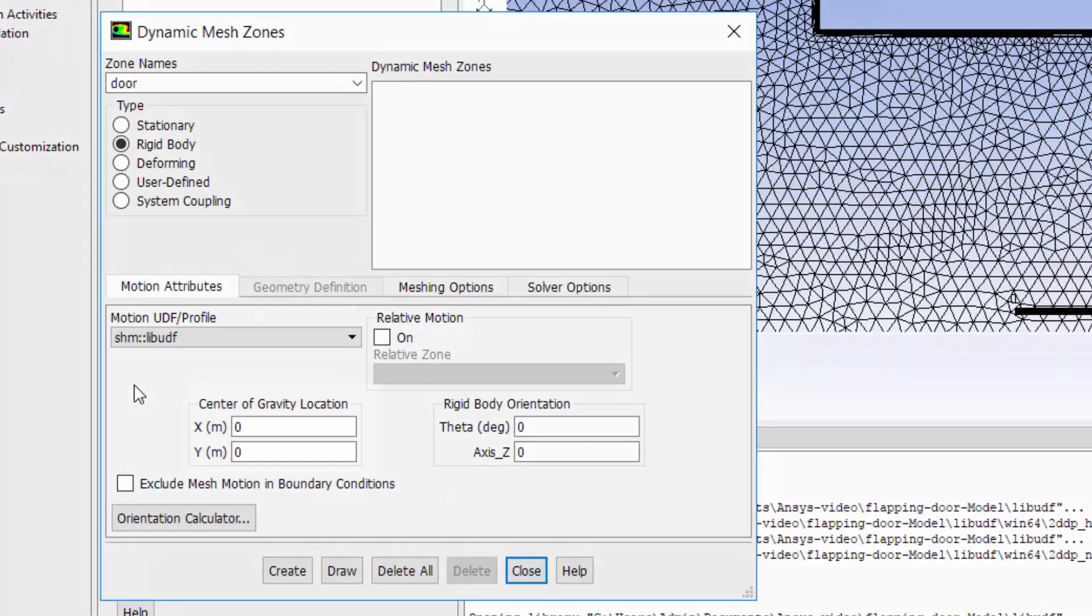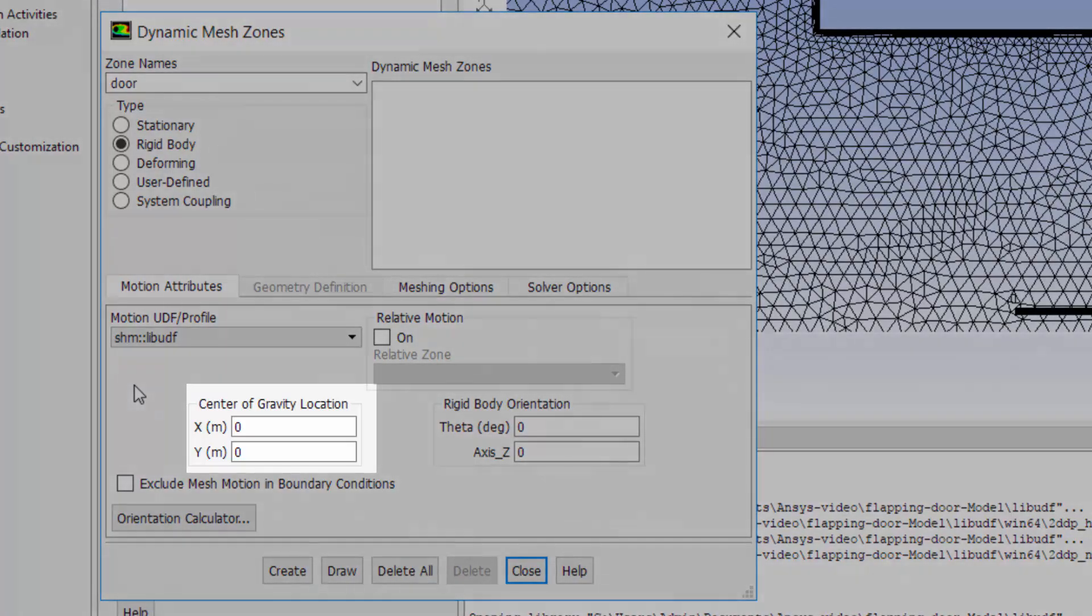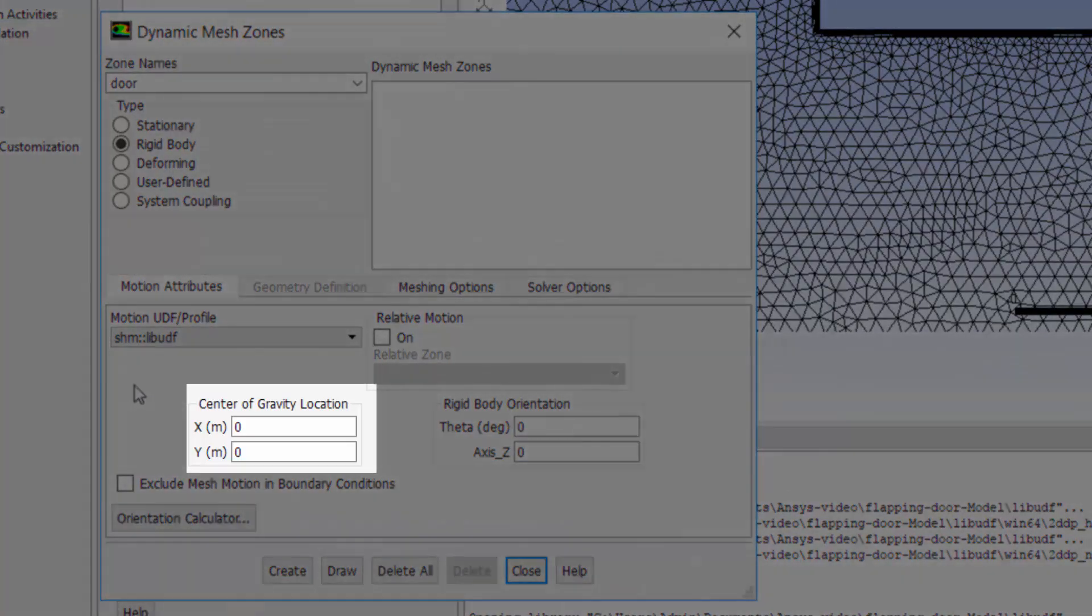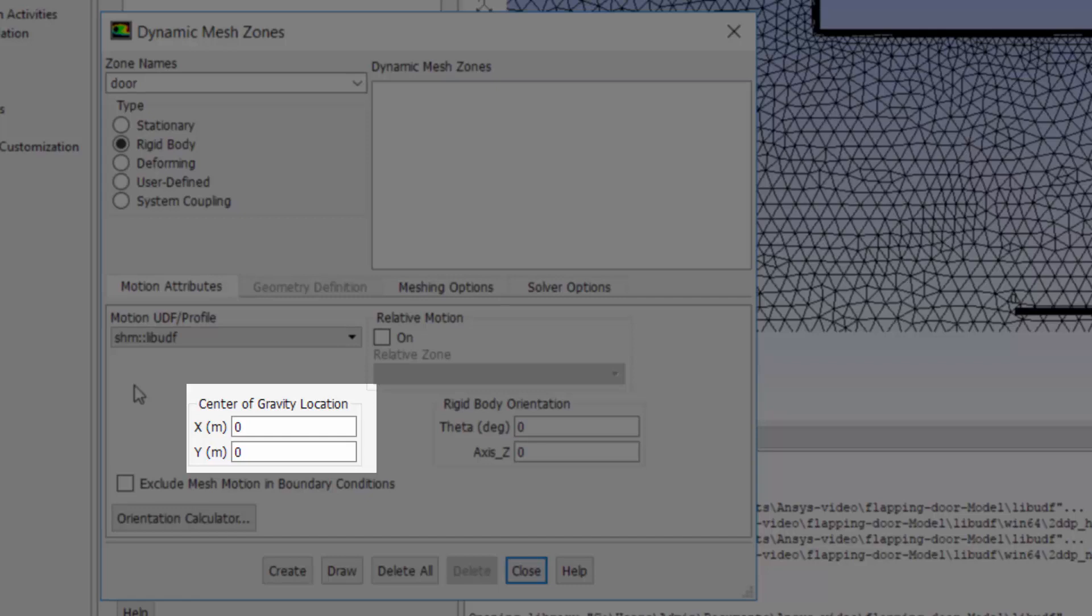Also I need to define the location of the center of gravity. In this case I want the center of gravity to be at the middle of left side of the door, which is at X and Y equal to zero meter.